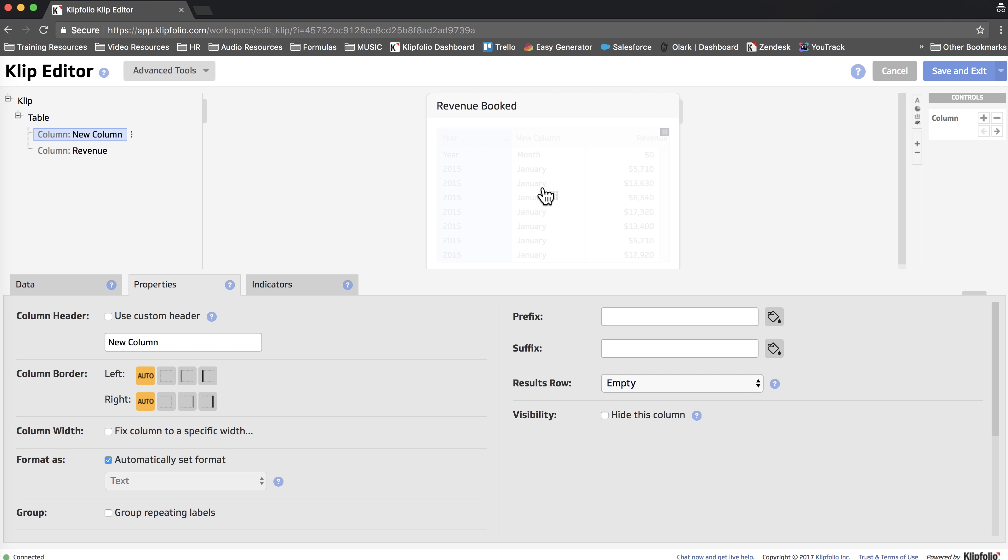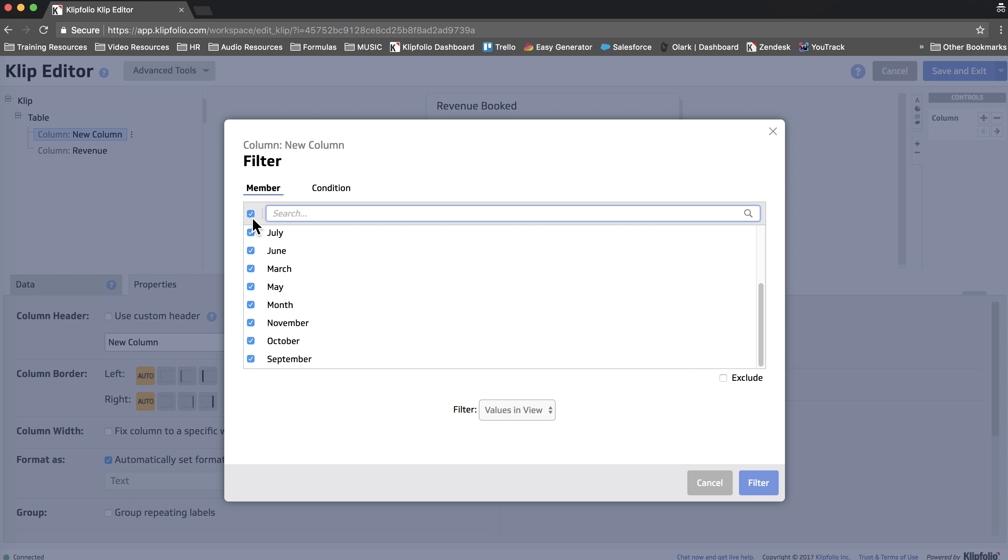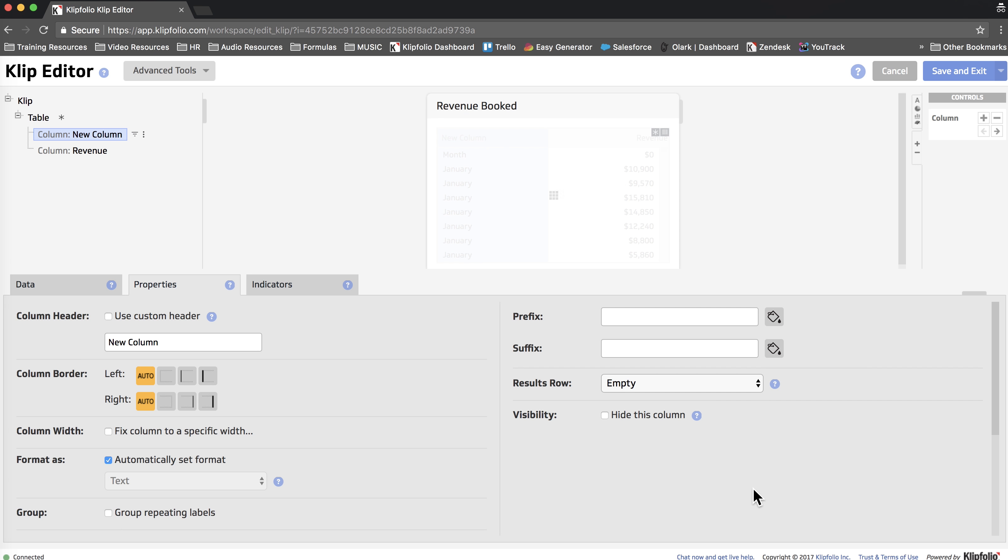I don't really need this first column so I'm going to delete it. Then I'm going to filter the month column to remove the header row. And finally I'm going to group repeating labels on the month.